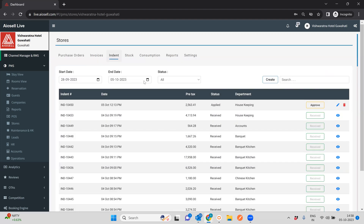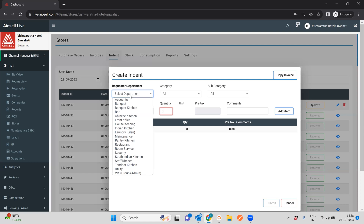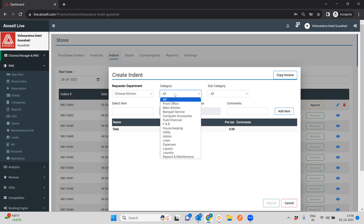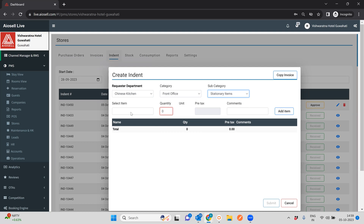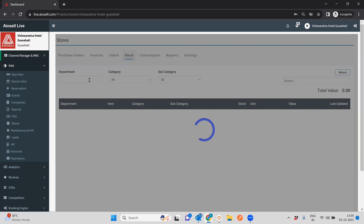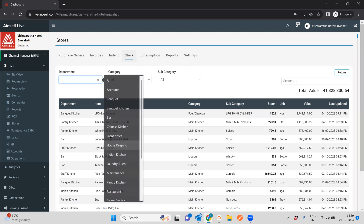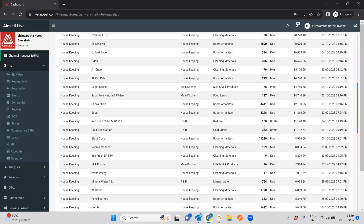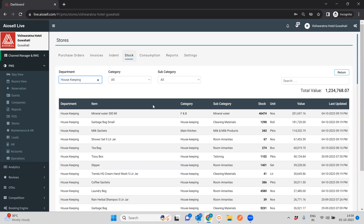For an indent, a particular indent can be created by each department depending on the access they have. Each department can indent items from the master store. You can select a category and subcategory — all items will show up and you can decide to indent as many as you want. These indents show up in the indent section, done by each department. Indents can be approved, and once approved they can be received. Once received, the particular item goes out of the master stock inventory and goes into the department stock for that particular department.